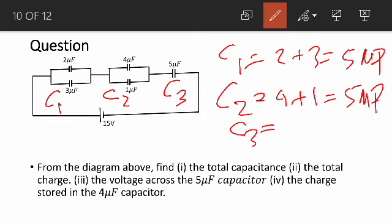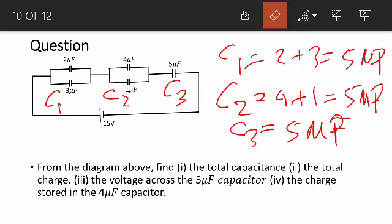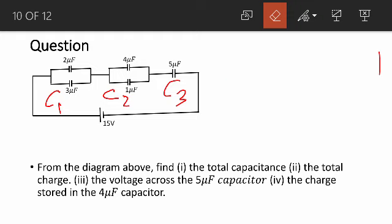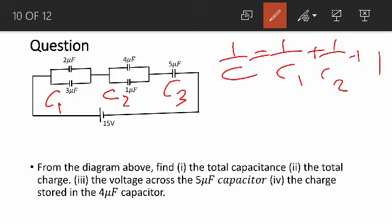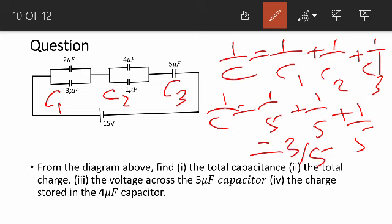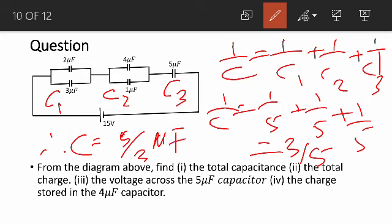C3 is already 5 microfarad from the question. So C1, C2, and C3 are all 5 microfarad. Now for capacitors C1, C2, and C3 in series, we say that 1 over C is equal to 1 over C1 plus 1 over C2 plus 1 over C3. That means 1 over C is equal to 1 over 5 plus 1 over 5 plus 1 over 5, which gives us 3 over 5. So C is equal to 5 over 3 microfarad.